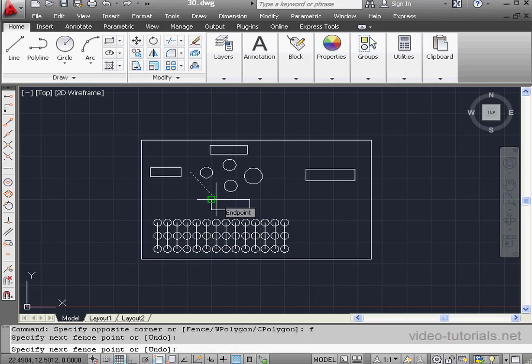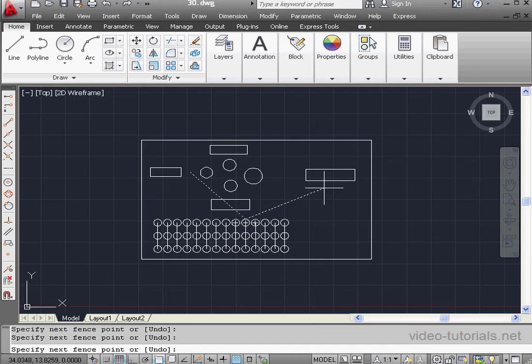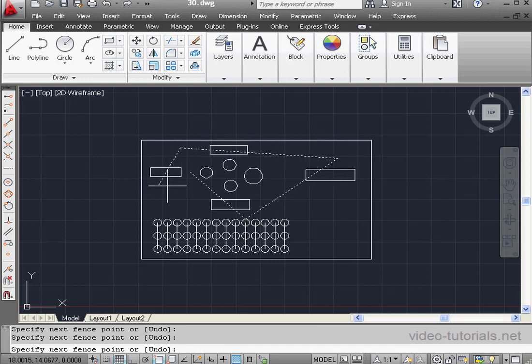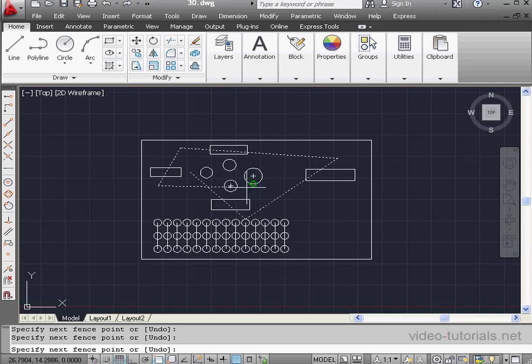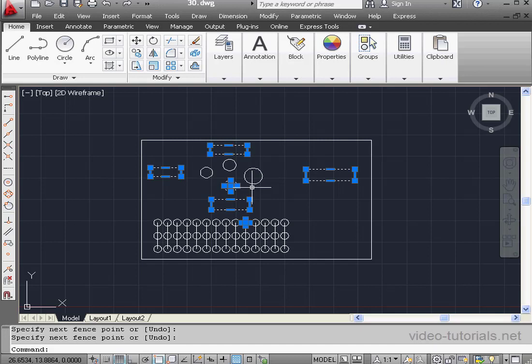Basically, every object crossed by the fence line becomes selected. The line doesn't have to make a closed profile, and the line can cross itself. Press Enter to finish the selection.